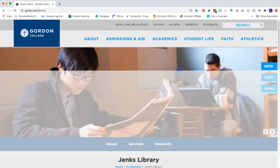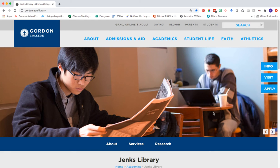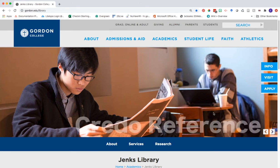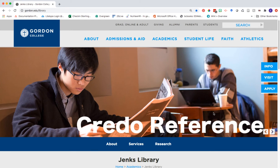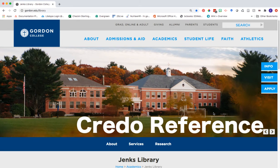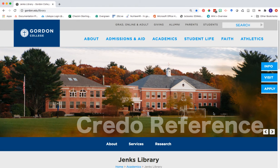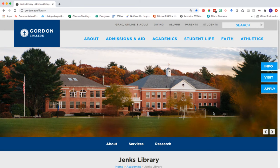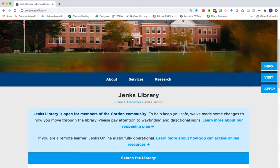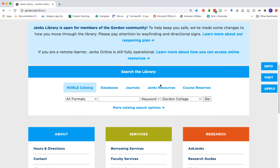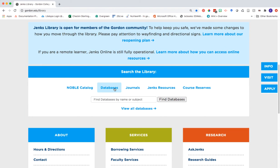Today, we're going to look at one specific resource called Credo Reference. To do this, we must go to the library homepage at www.gorg.edu/library and then head down to the 'Search the Library' section. Click on the databases tab and then click on 'View All Databases.'